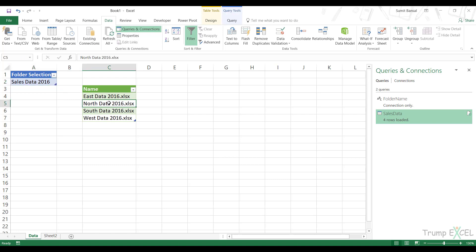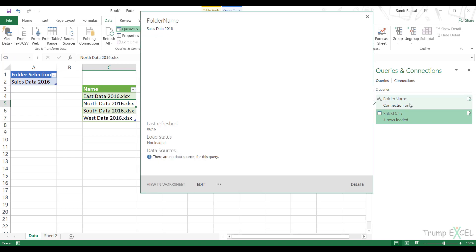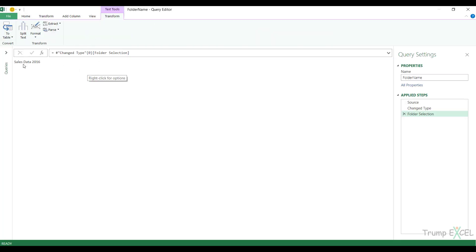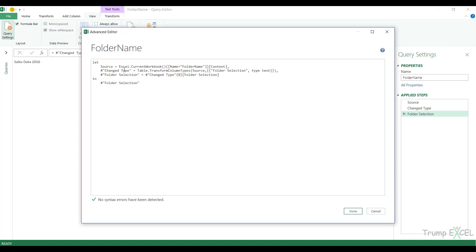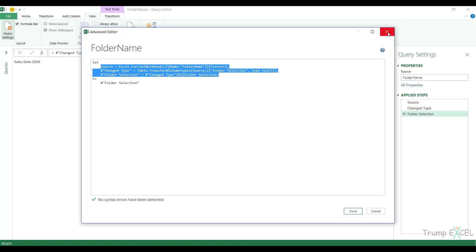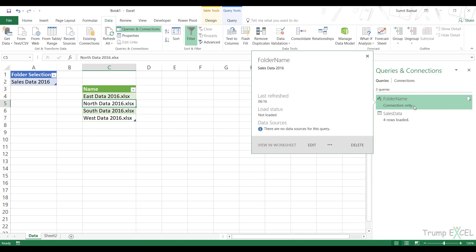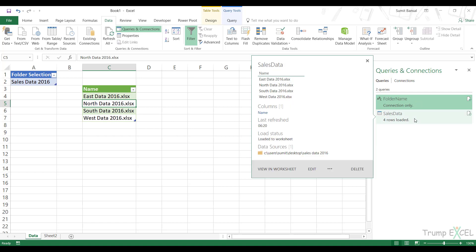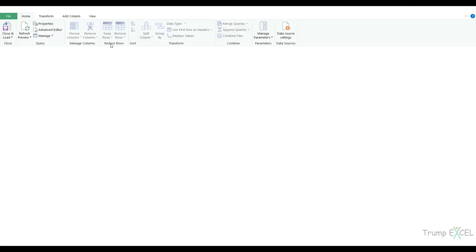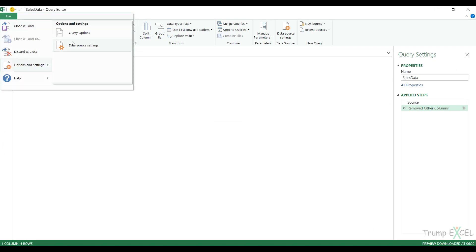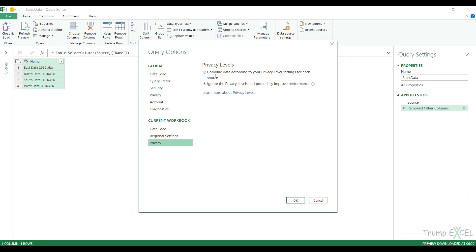If you don't want to change the privacy settings, you need to do something more with the M code. I open the Folder Name query, go to View, Advanced Editor, and copy the M code. What I'm going to do is combine these two queries into a single M code so I don't need the separate Folder Name query. When everything is within the same query, there is no error because the query is not referencing any external query. Let me first revert the privacy setting back to the recommended one — combined data according to the privacy level setting for each source.